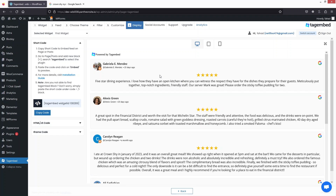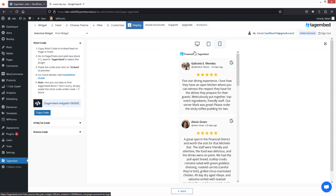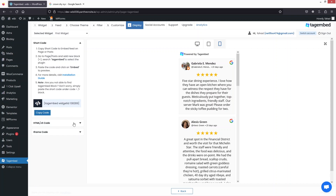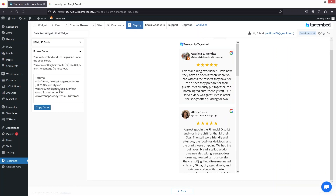This is how our reviews will look on our website — on the desktop, on the tablet, and on mobile phones. These are looking great. There's a shortcode we can use to put it into a WordPress page or post. You can also copy it as HTML, JavaScript, or iframe code, but I'll go with the shortcode.